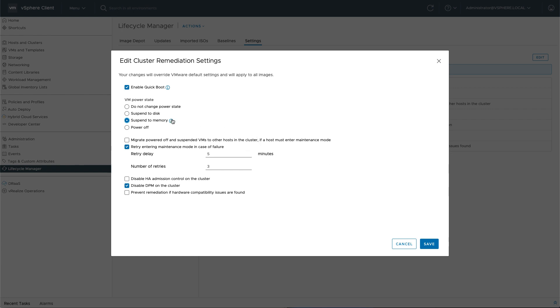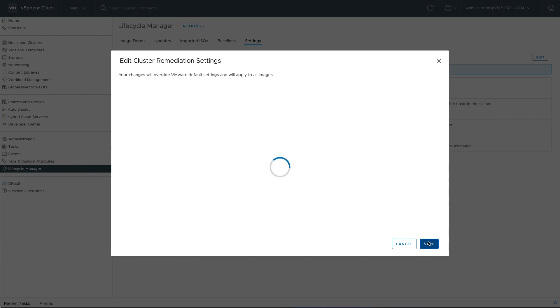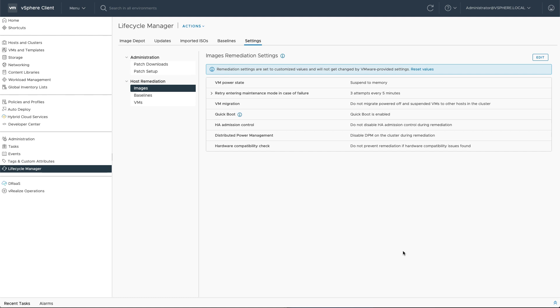It is as easy as setting this up, hit save, start remediating your hosts, and see QuickBoot and SuspendToMemory in action. A great new capability with vSphere 7 Update 2. Thank you for watching.